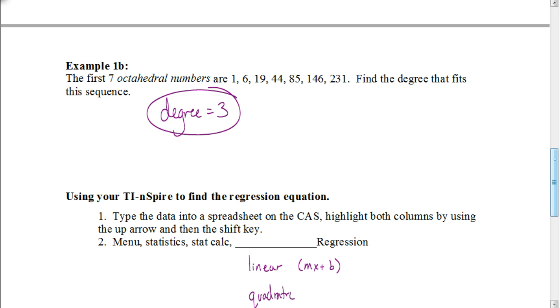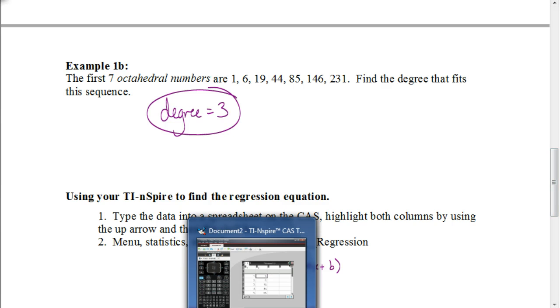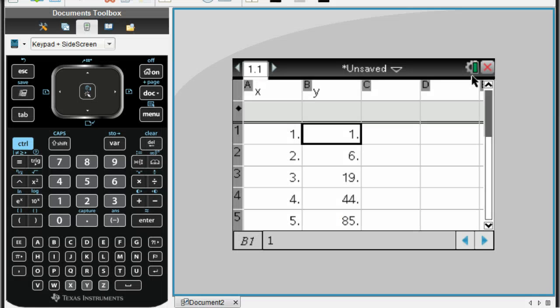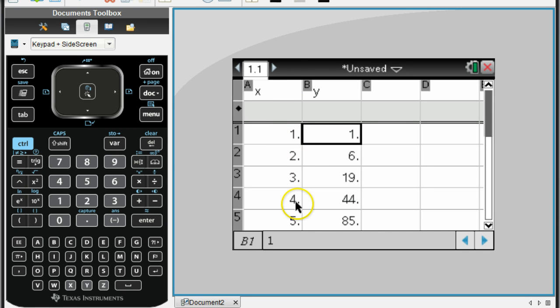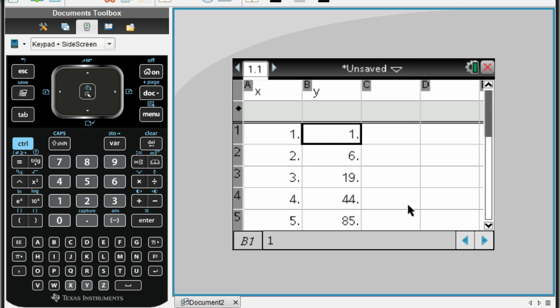Our first step is to put these numbers into our calculator. So we can see everything, I'm not going to put all the numbers in. I'm just going to put the first five numbers in, so you could do the same. Our values for x are going to be the first term, the second term, the third term, the fourth term, the fifth term.